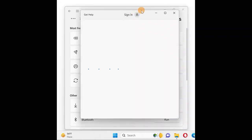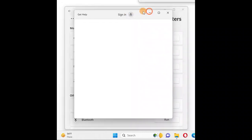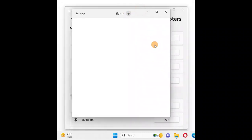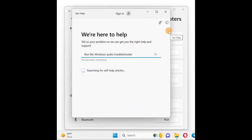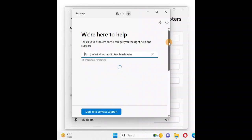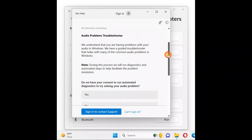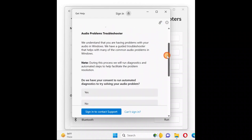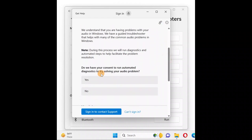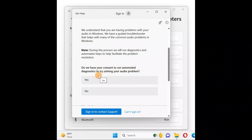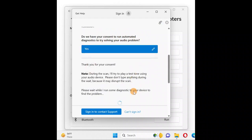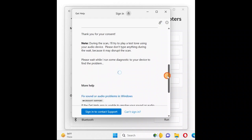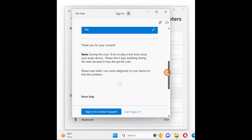This window will pop up in the latest version of Windows 11. It asks if you consent to run the automated diagnostic. Click Yes. Please wait while it automatically detects the problem.